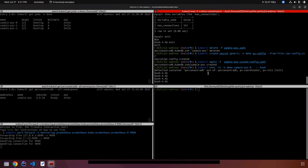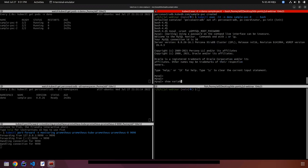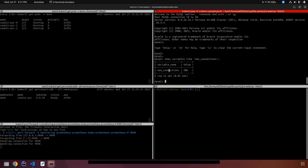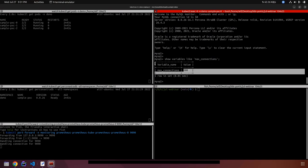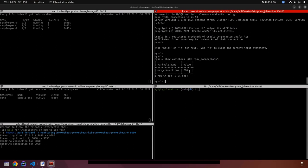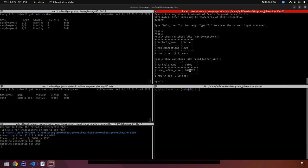The cluster is ready. Let's connect to one of the nodes and check if the configuration has been applied. Checking the max_connections variable — the default value in the previous deployment was 151, but in this deployment it is now 200 as expected. We can also check innodb_buffer_pool_size and it is set to the configured value of 104, matching what we defined.